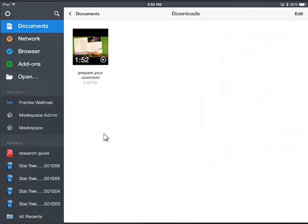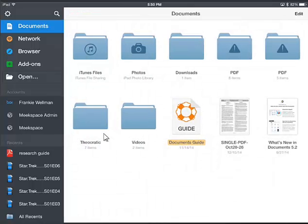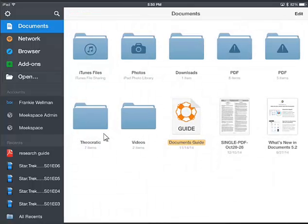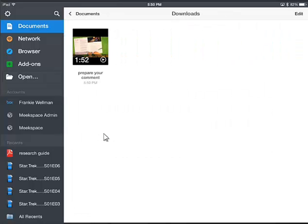That'll take you to the Downloads folder where it was downloaded. Another way to get there is if you click on Documents at the top left, you'll see a folder called Downloads — that's where anything you download goes.